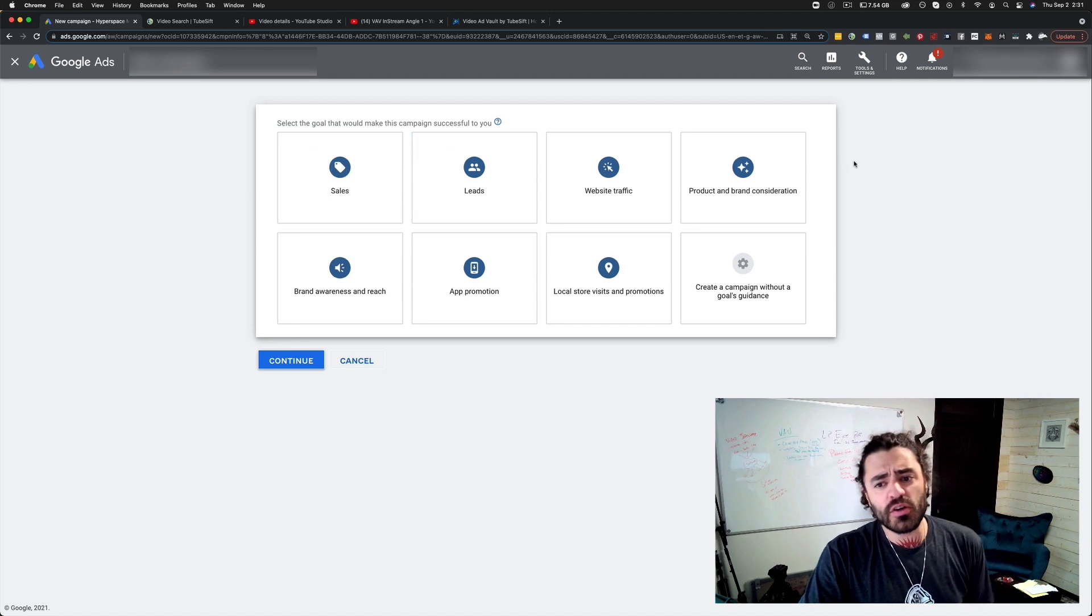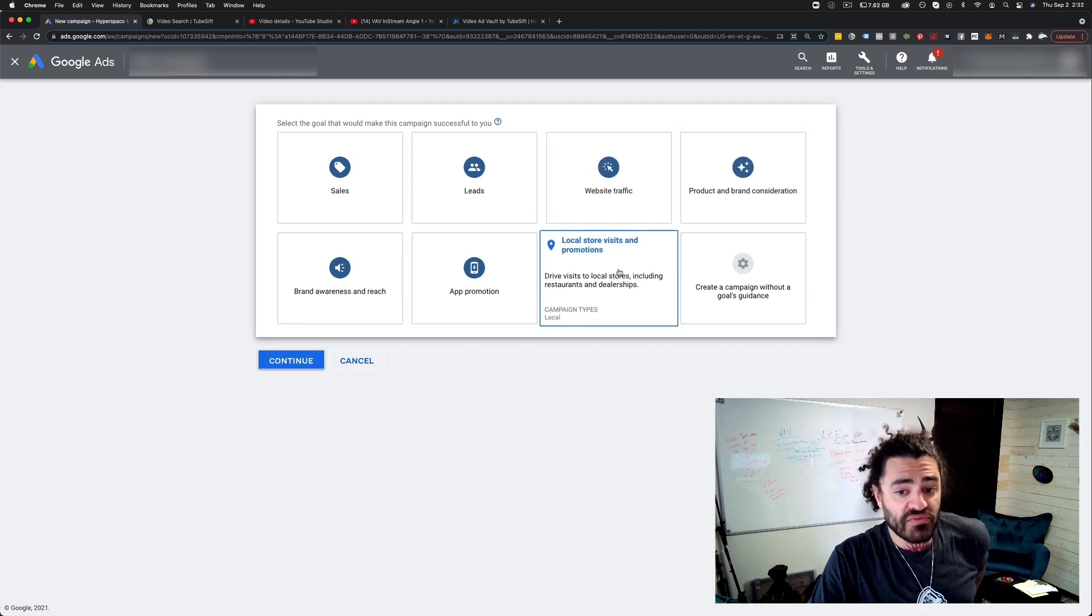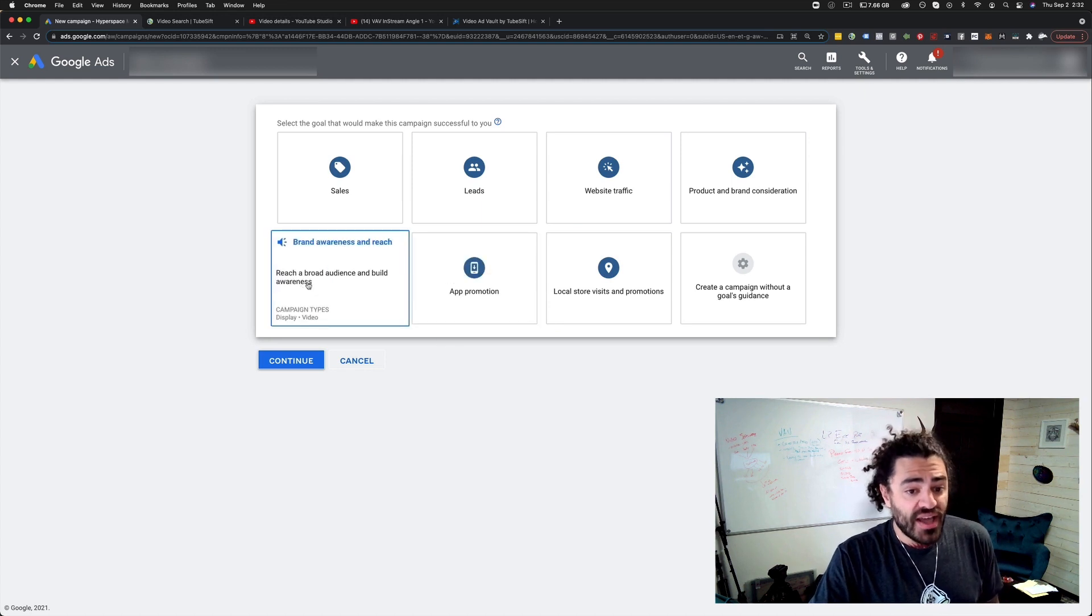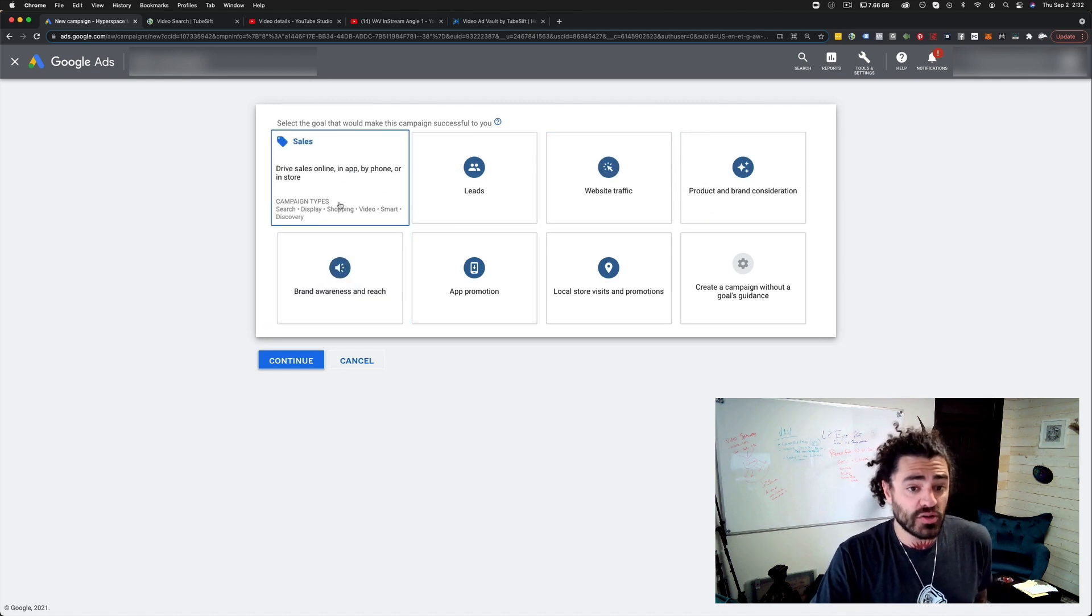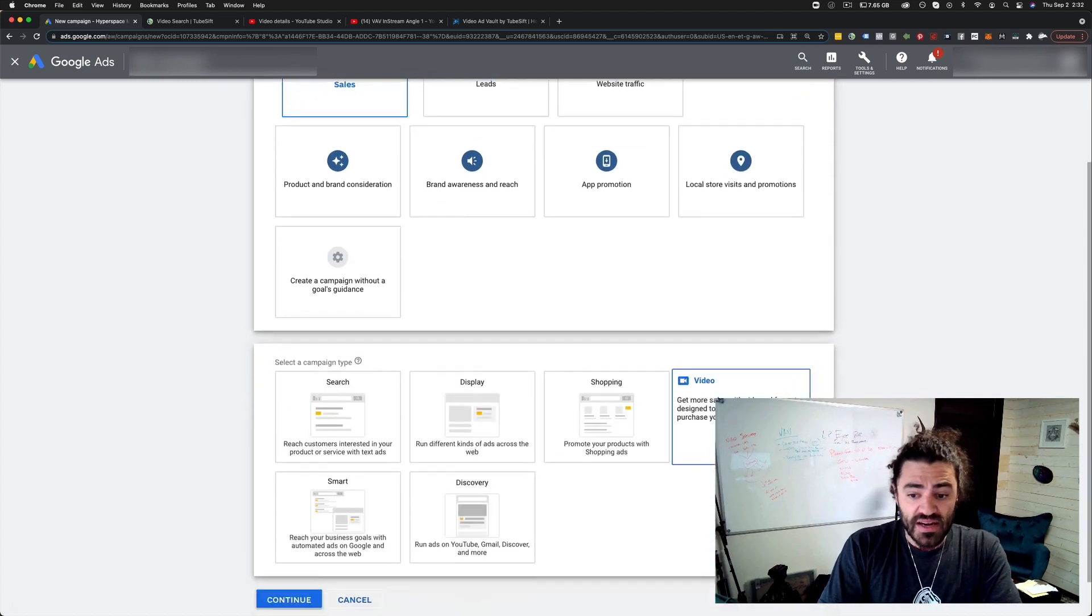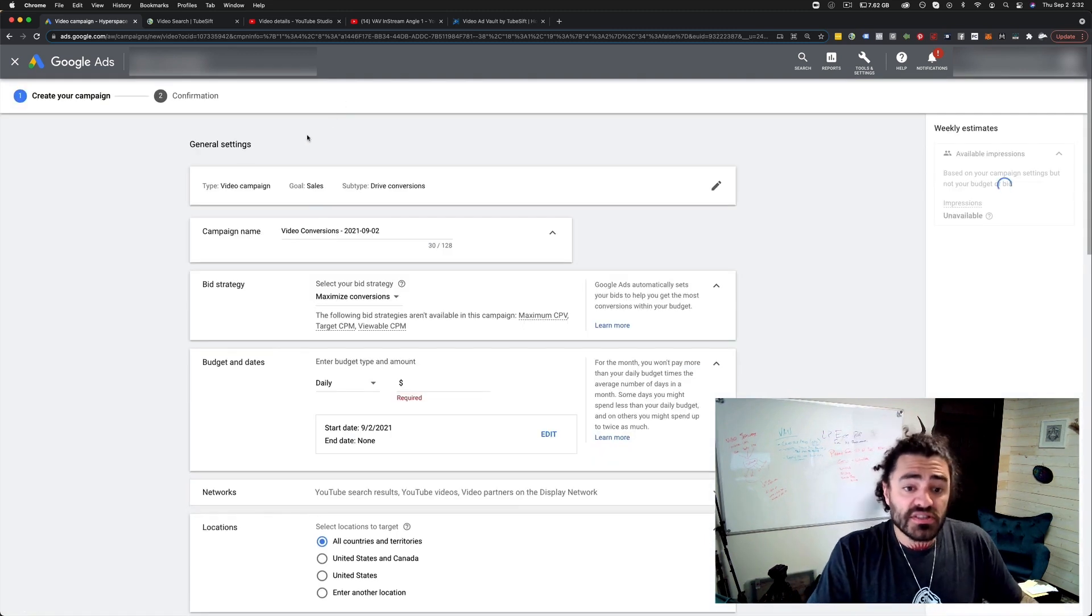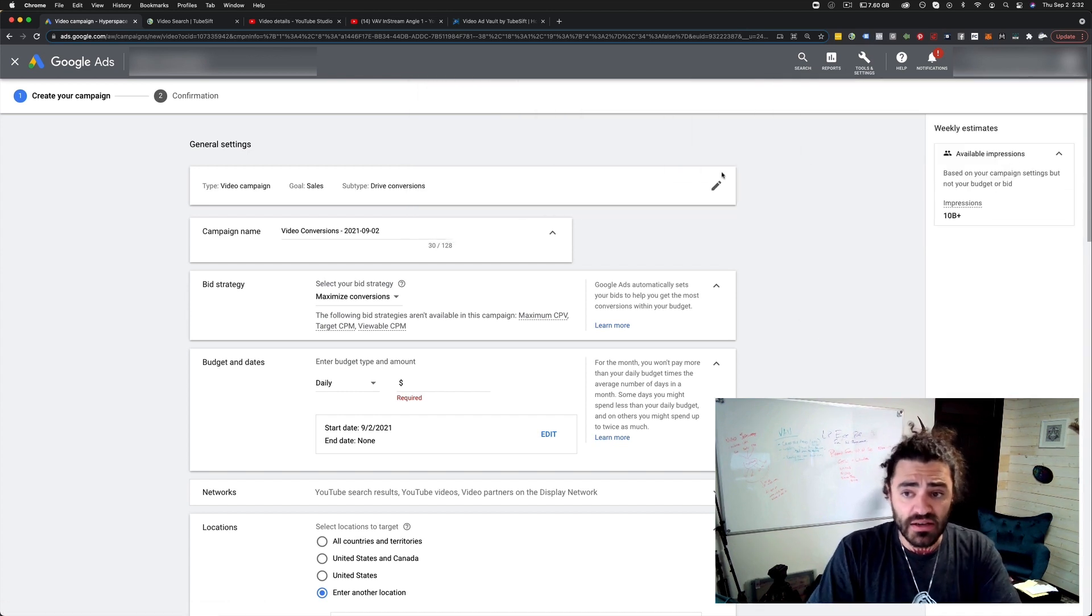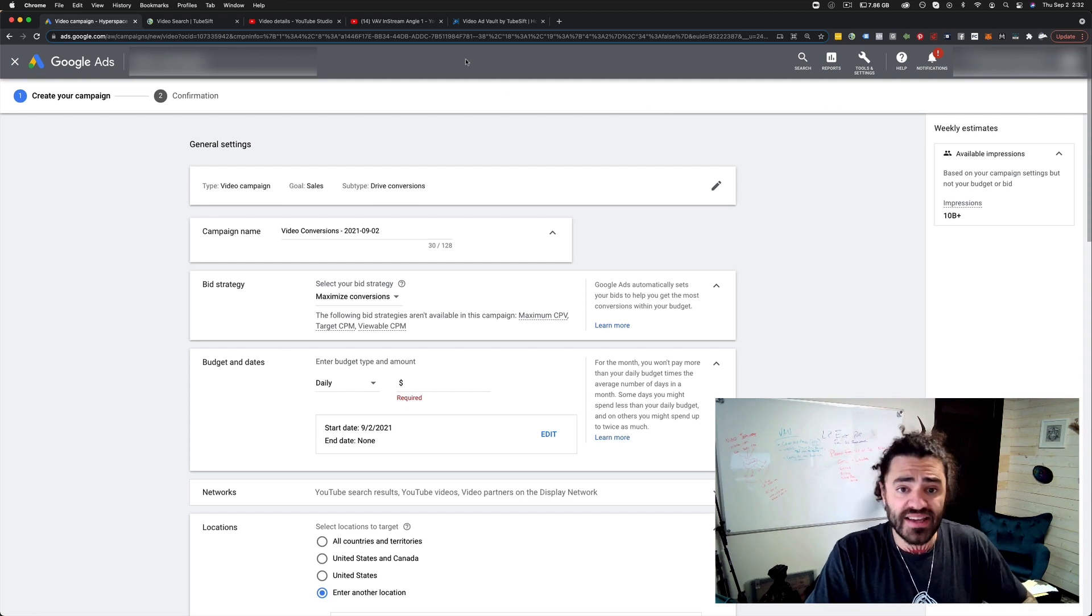There's a few different goals we can choose. I'm going to go with sales. None of these goals really make much of a difference except that local visits only lets you do local campaigns, app only lets you do app. Everything else lets you do video. Google is just going to optimize for you. I'm going to choose a video campaign and click continue. You're going to want to have conversion tracking set up. We have a whole blog post on how to do that.